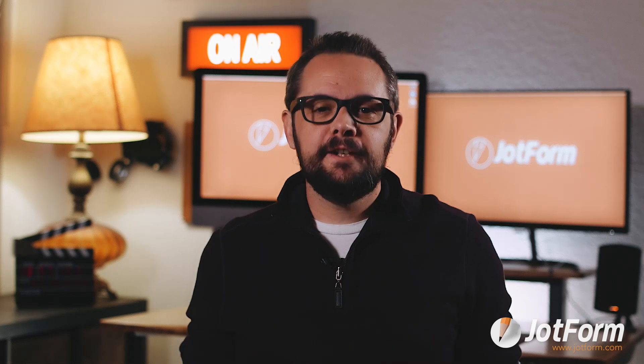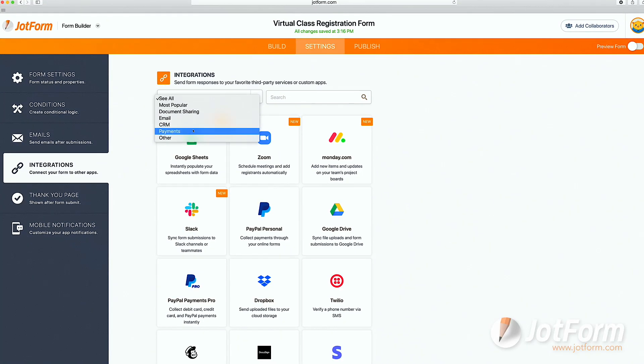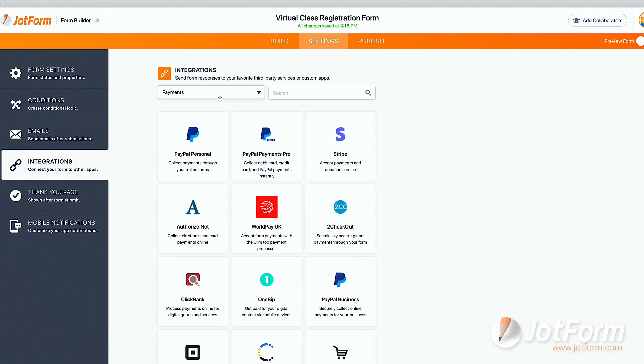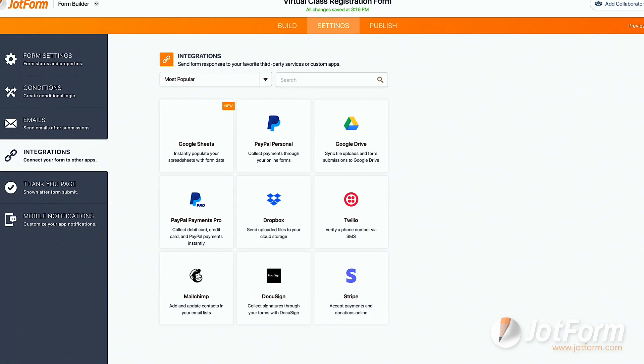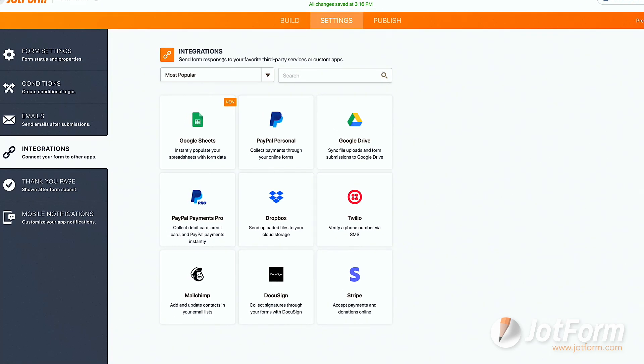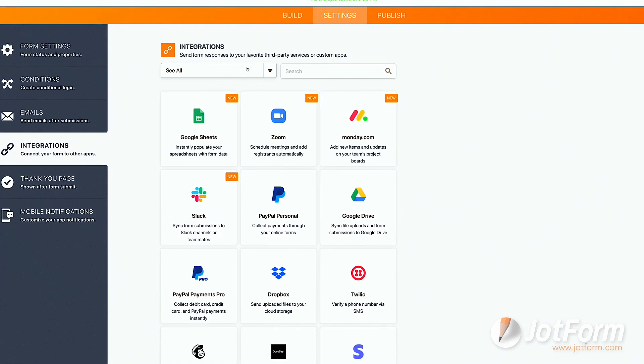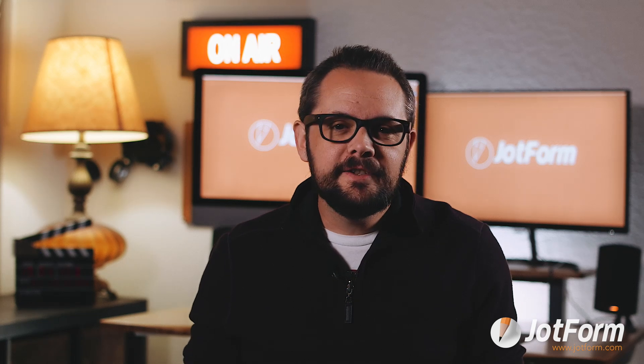Next is the Integration section. Here you can choose from a handful of native JotForm payment, project management apps, email tools, and other types of integrations to connect your form to. Utilizing integrations helps to simplify your workflow and better organize your data.